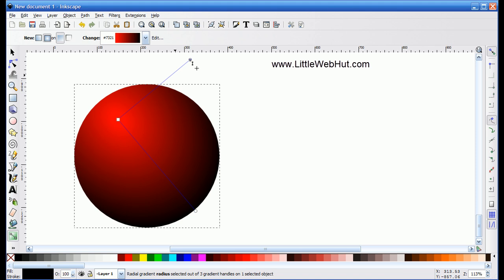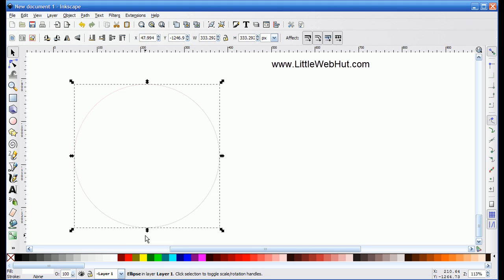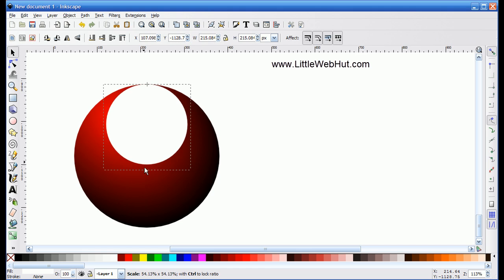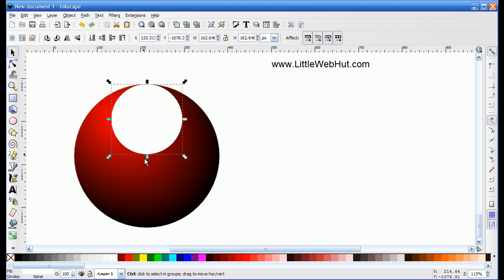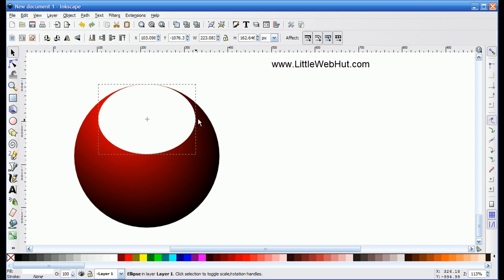The next thing I want to do is add a shine to this. So I'm going to press the Select button, then press Ctrl D to make a copy. I'll change this copy to white. Then I'll grab the bottom arrow and hold the Ctrl key to change the shape of the circle proportionally without changing the position of the top. Then I'll go to the right arrow, hold the Shift key, and drag to change both the left and right edges at the same time.